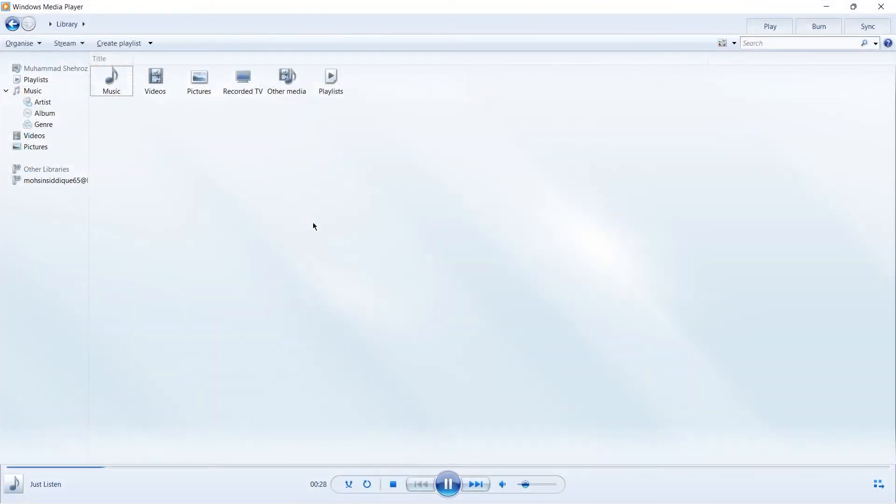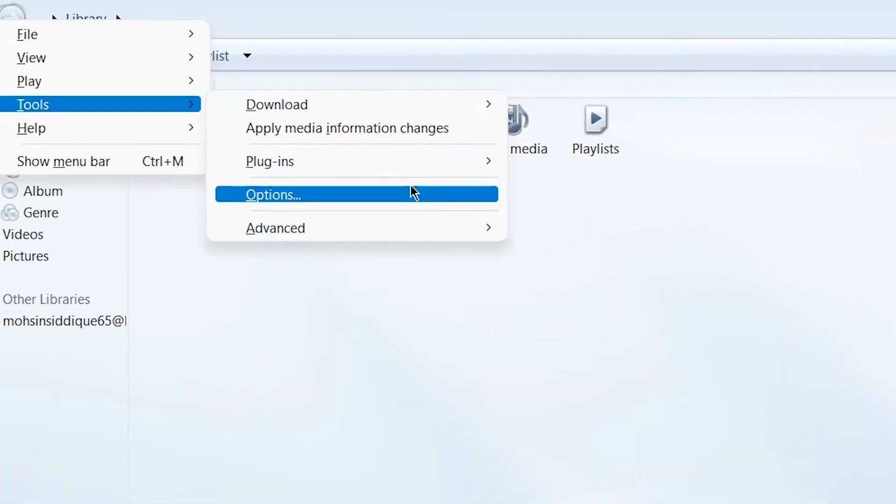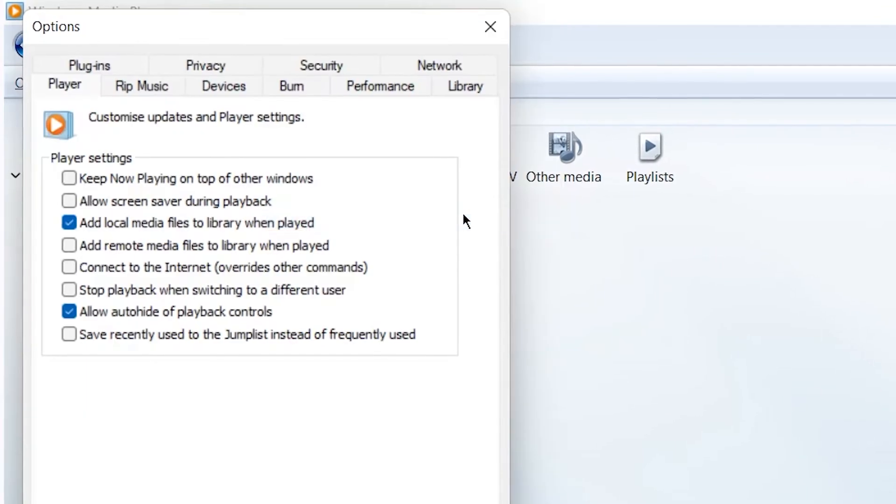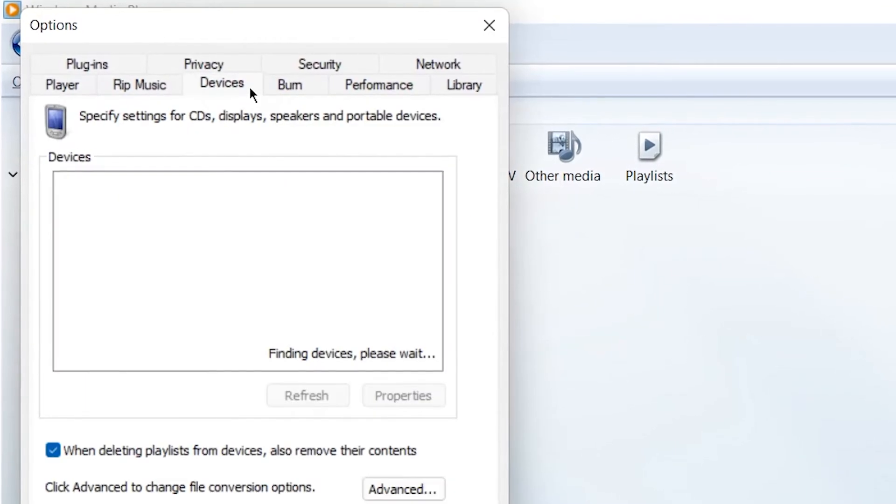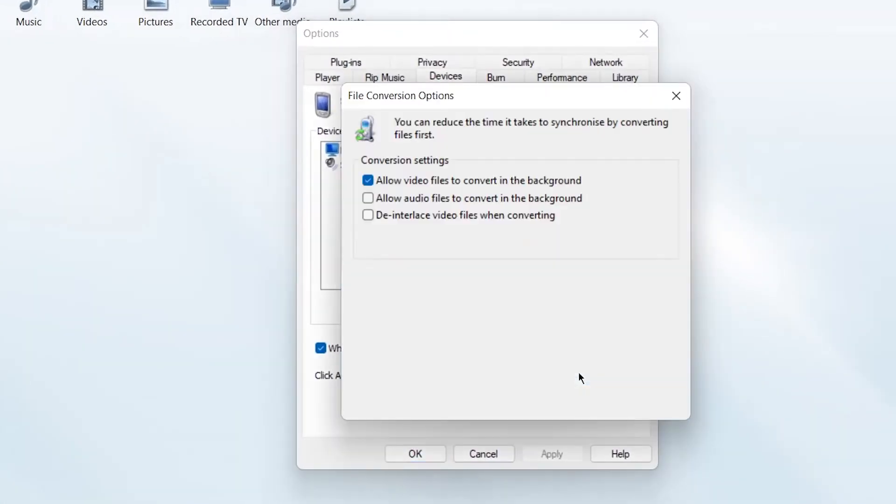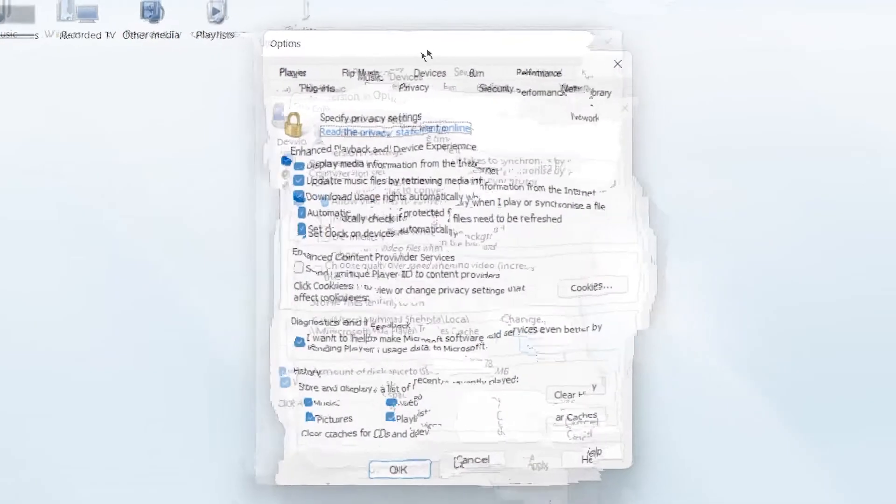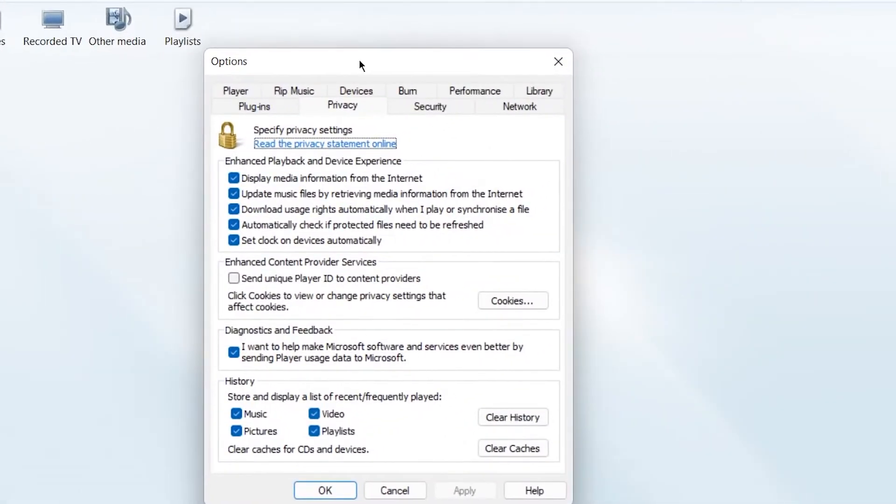Open WMP. Click on Tools, then Options. Click on Devices, then Advanced. Click on Delete Files and Confirm. Now move to the Privacy tab. Click on Cookies and clear them.